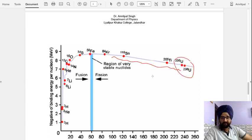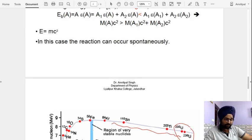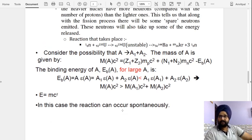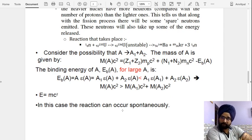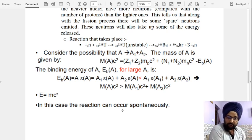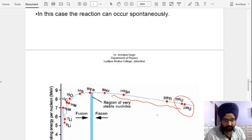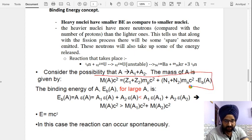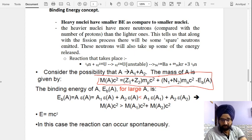That is why we use heavy nuclei like uranium-235 and uranium-238 — because their binding energy is slightly less compared to lighter nuclei. If they have less binding energy, we can more easily break these particles apart. For a nuclear fission reaction, it is favorable to use heavy atomic nuclei. This is the basis of the reaction process.